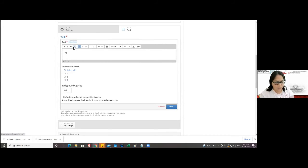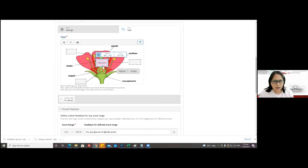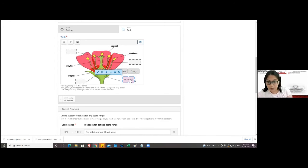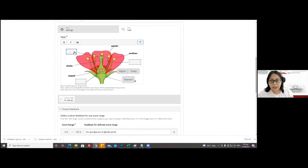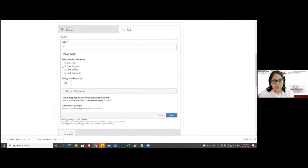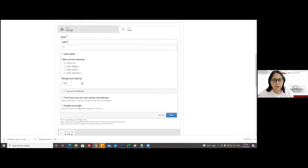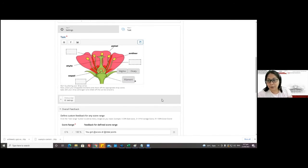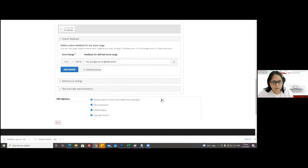The last text is 'filament,' then click 'Done.' The texts are not yet paired with a drop zone — we just place the text elements. To pair them, we double-click on the drop zones and select the correct answers. For example, double-click on this drop zone — the answer is 'stigma,' so we check that and click 'Done.' For the next drop zone: 'ovary.' For the last one: 'filament.' Now we're actually done.